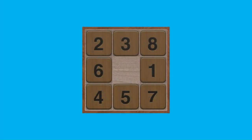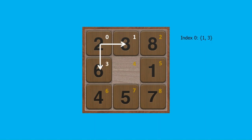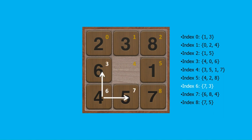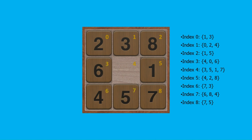Our next objective is to construct the graph of neighbors for the 8-puzzle problem, determining possible moves or neighbor indices for each of the nine tile indices. For example, starting with tile index 0, the neighboring indices where the empty tile can move are indices 1 and 3. For tile index 1, the neighbors are indices 0, 2, and 4, and so on. For tile index 6, the neighbors are tile indices 7 and 3. These indices refer to positions within the array representation of the puzzle state, not the actual values stored in those elements.